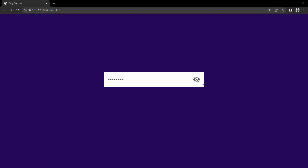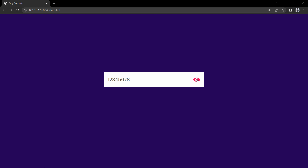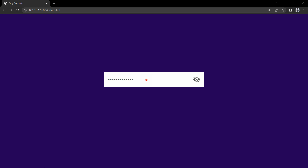Here we have this icon. If I click on it, it will display the password, and if I click again it will hide the password. This icon is also changing from a close eye icon to an open eye icon. If I write something in this input field, it displays like this, and if I click here it will hide it. So we will learn to create this toggle password using HTML, CSS, and very simple JavaScript.